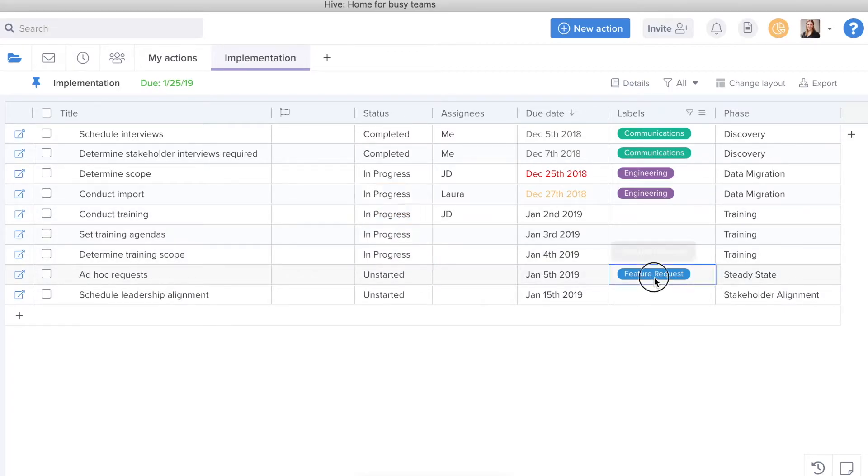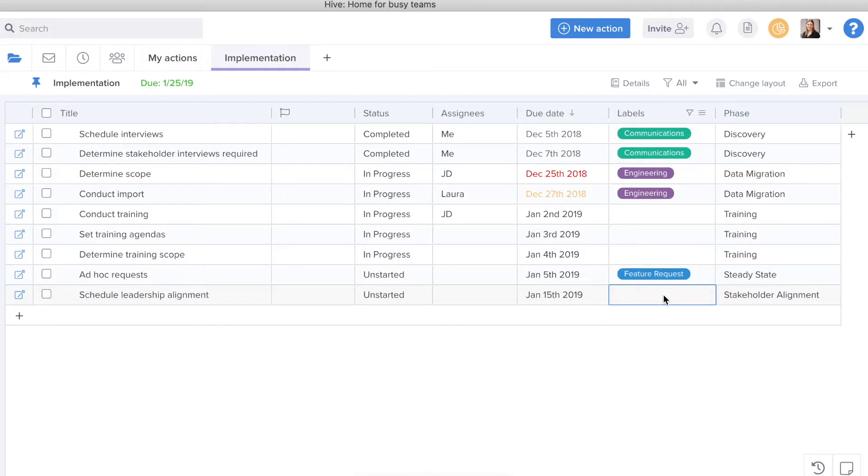The same goes for labels. I can copy a label and paste a label just as easy as that.